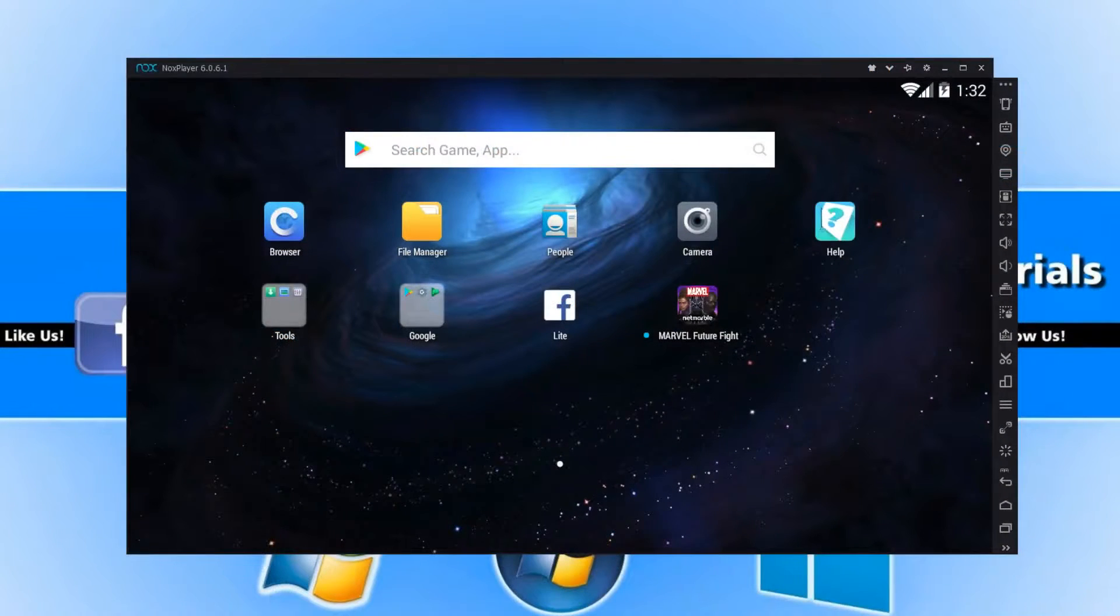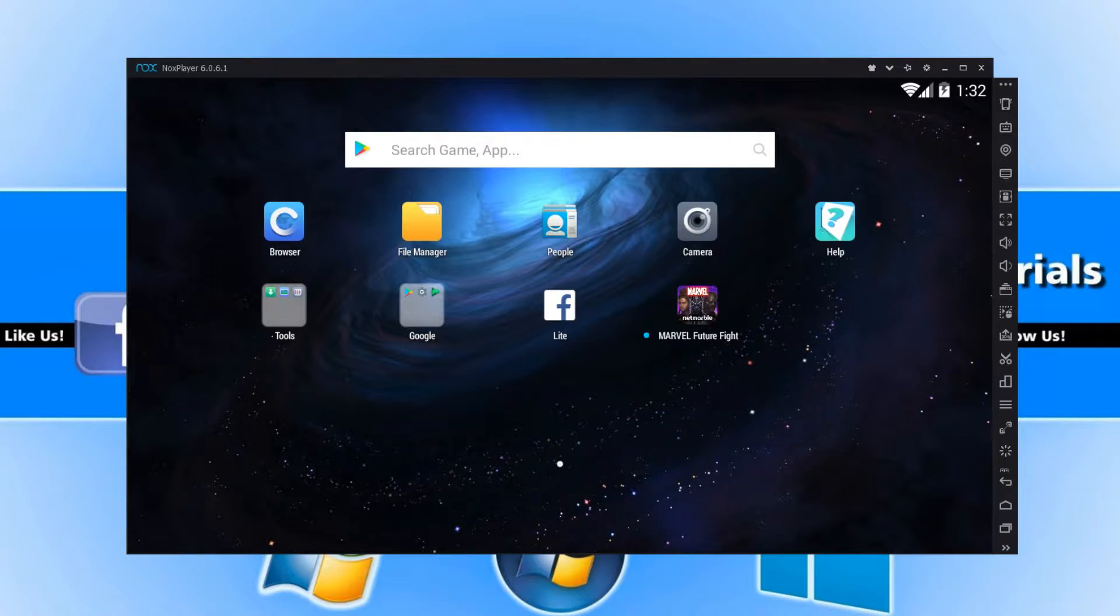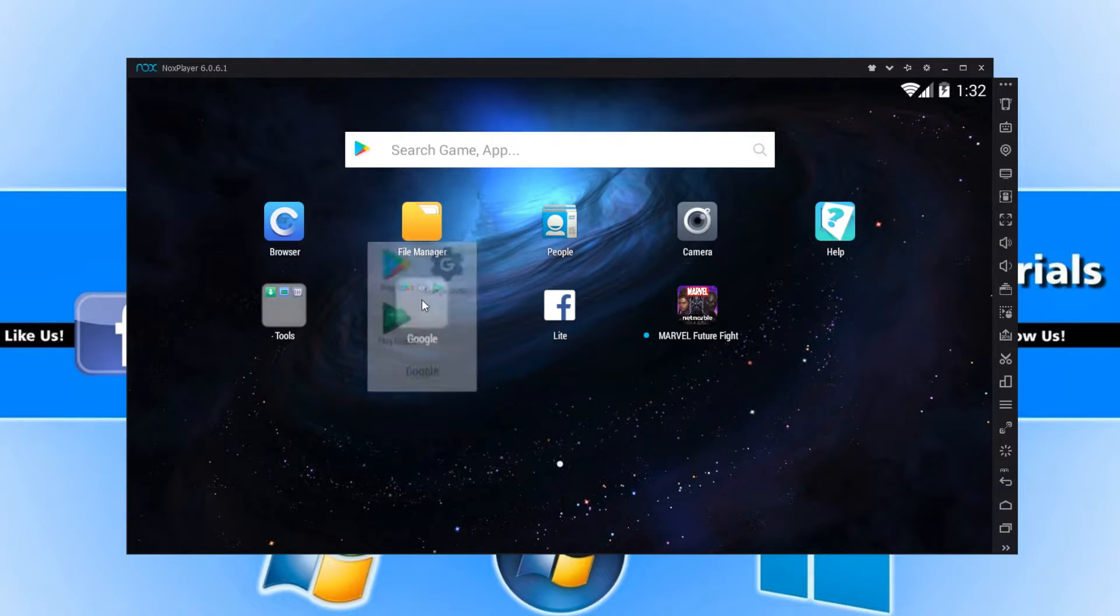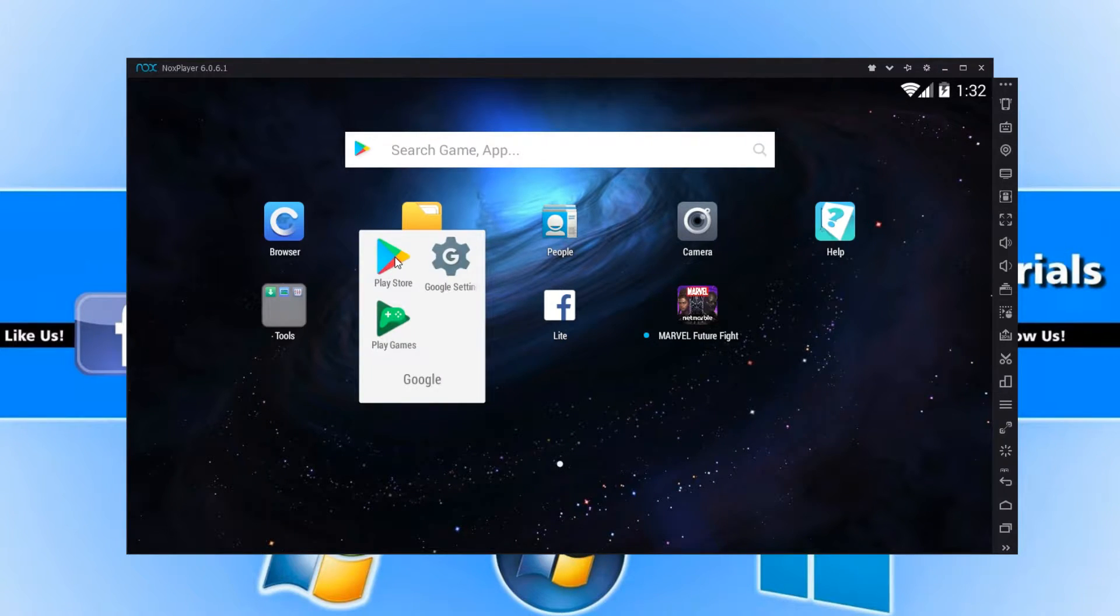In today's video, I'm going to show you how easy it is to root NoxPlayer. To start off with, you need to open up NoxPlayer and you need to head on over to your Play Store.